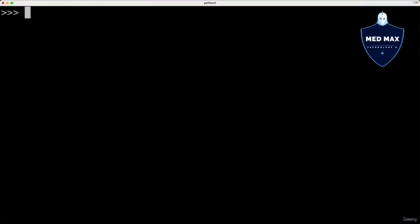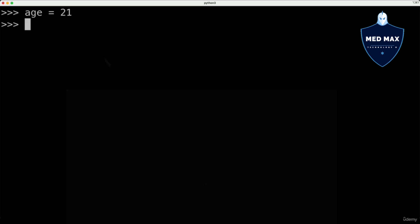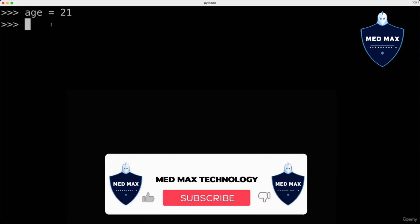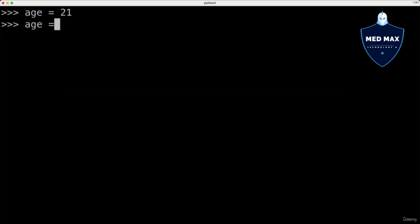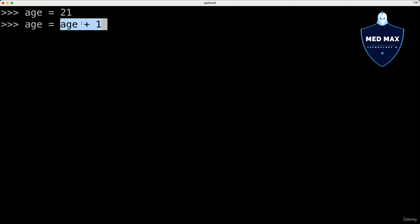Now let's define a new variable and call it age, with value integer 21. If you want to increment the value of this age variable by 1, you could do that as: age equals age plus 1. We use the current value of the age variable, increment it by 1, and afterwards the new value is assigned to the same variable.